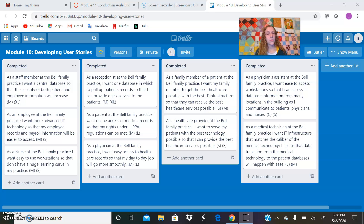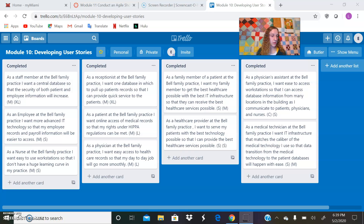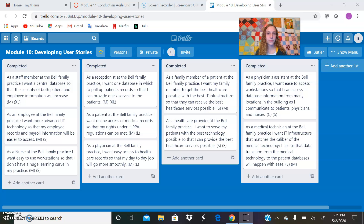I didn't encounter any obstacles during this iteration, other than the work going slower than the first iteration, because communication and collaboration wasn't nearly as quick on the discussion boards during this iteration. I learned that the Agile process develops a very relaxed working environment where your work can go more quickly and flourish just as quickly as any other type of project approach.